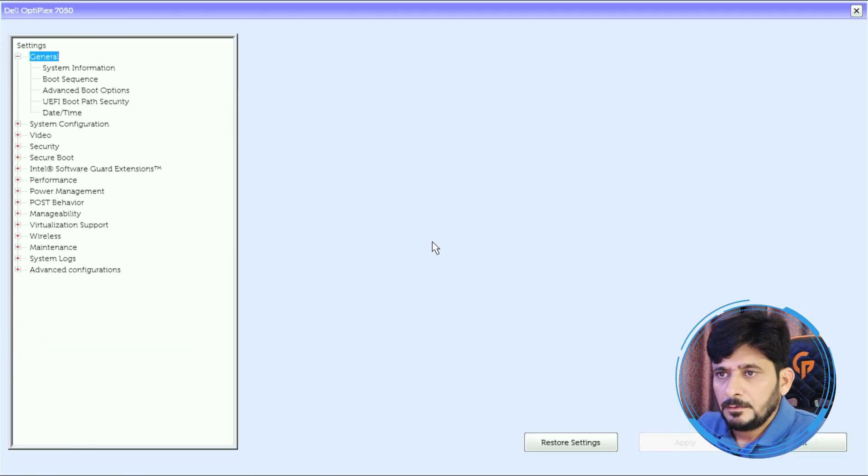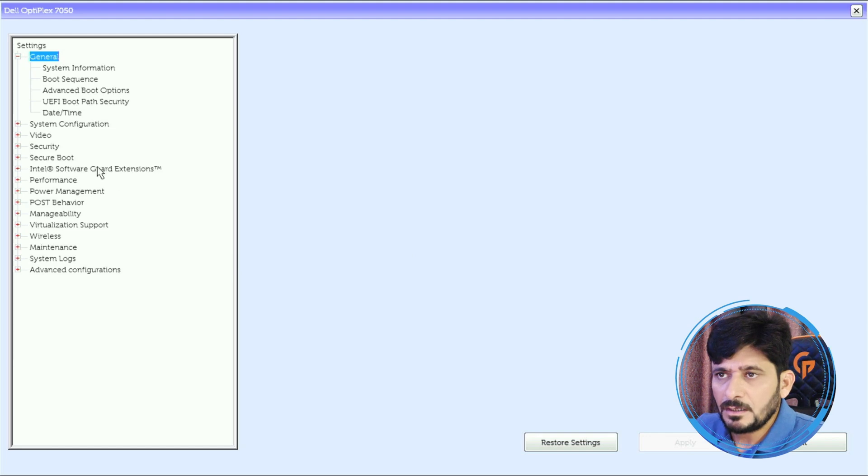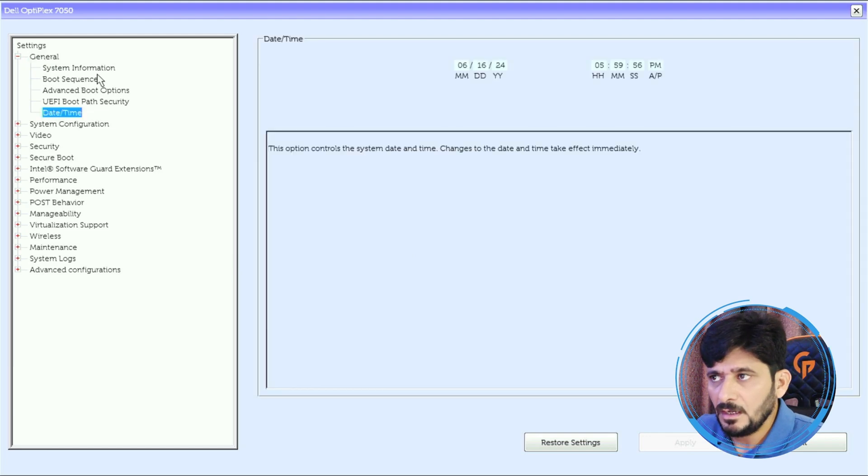We'll go to BIOS setup and we'll see all these options here: date and time, and of course time zone has to be changed. Integrated NIC is enabled with Pixie boot.